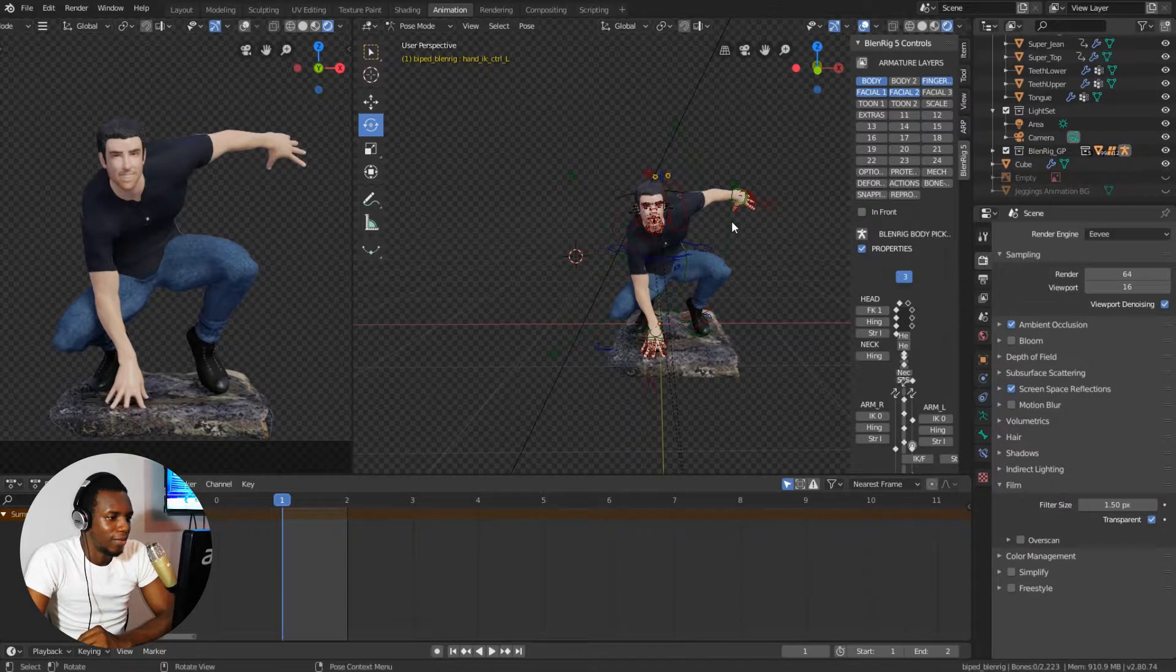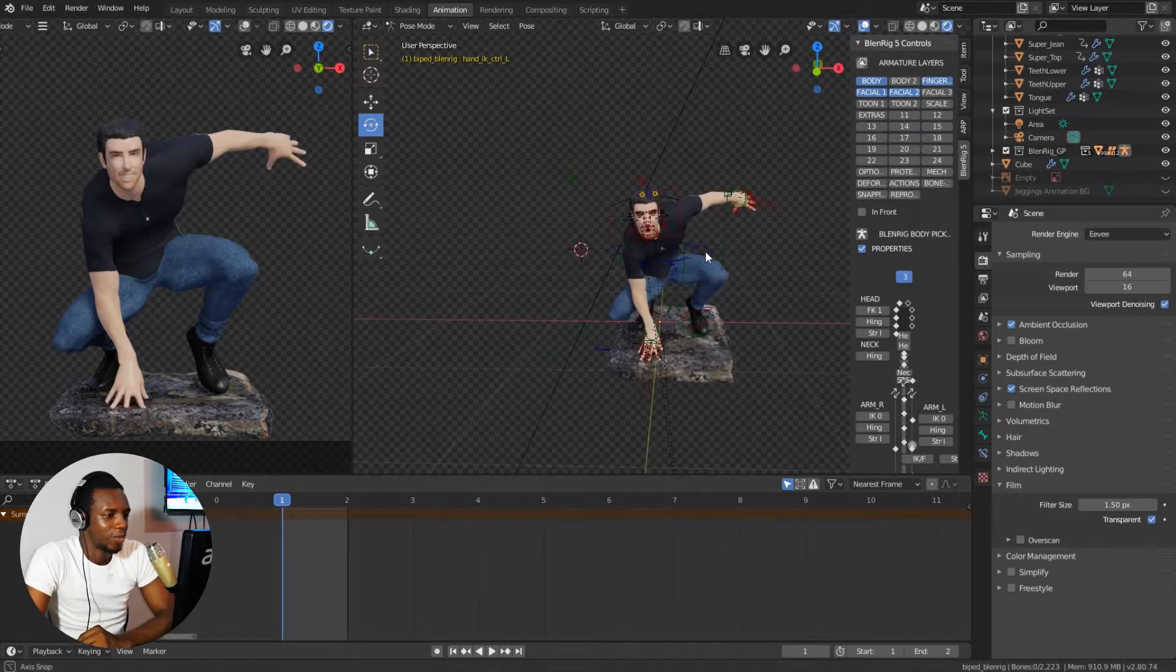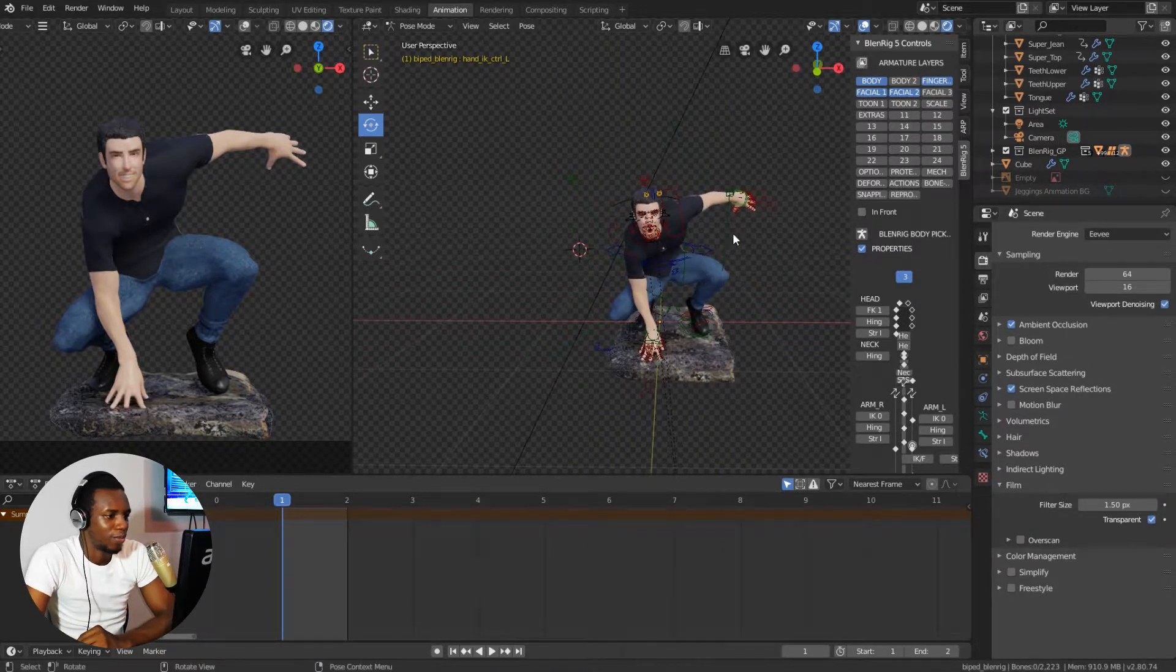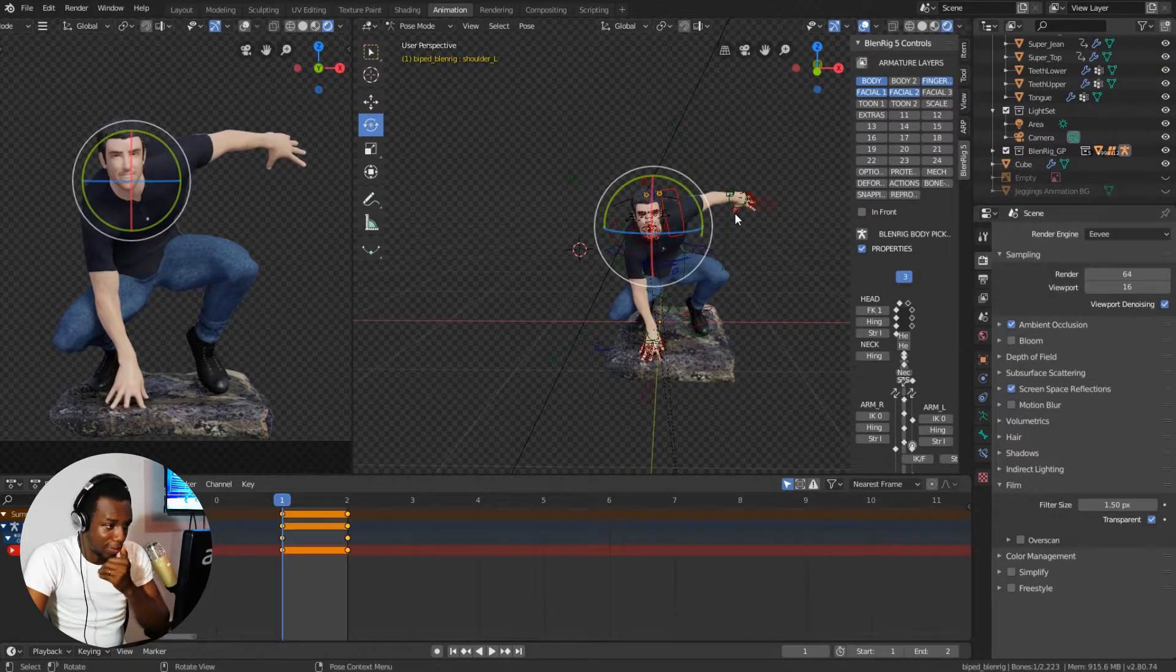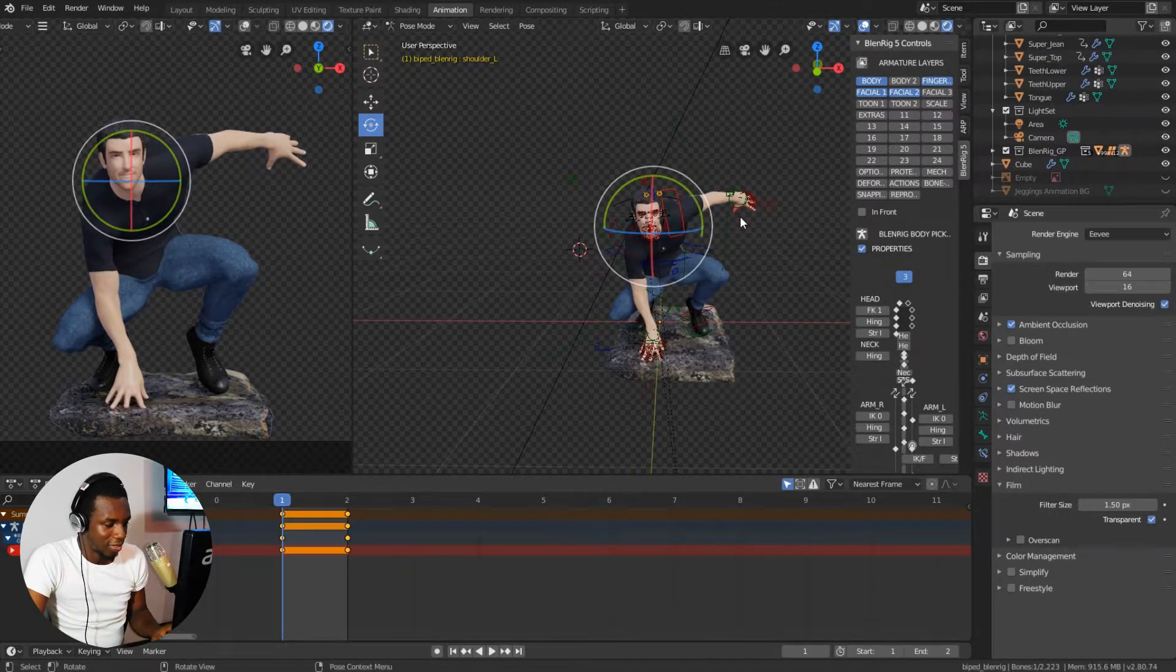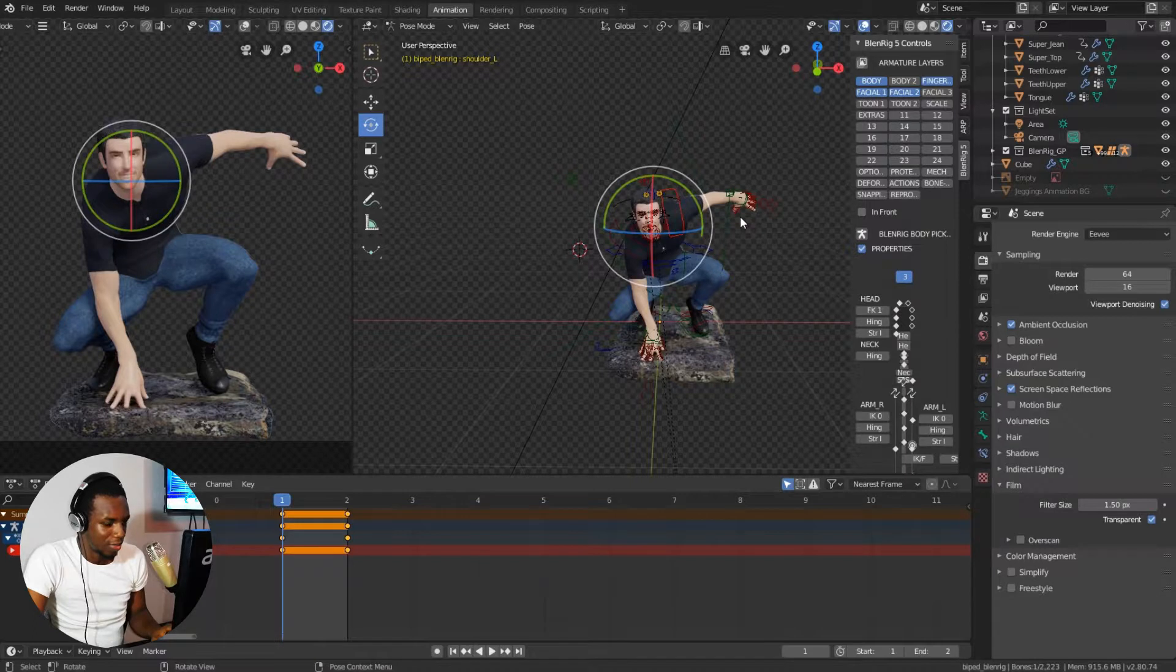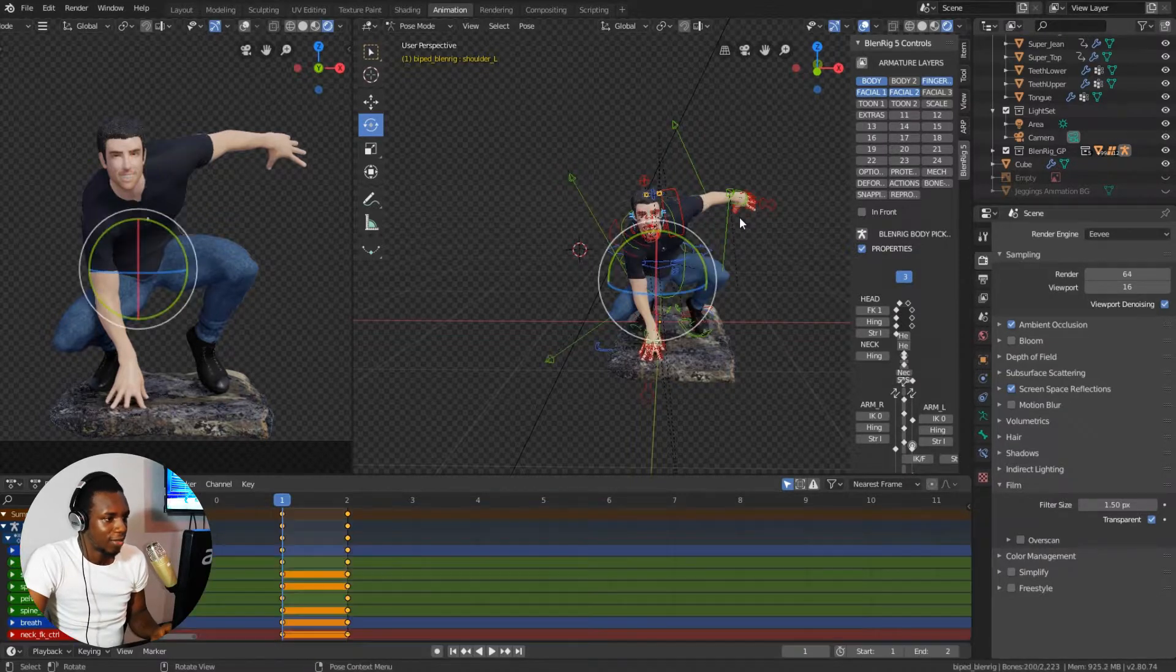This is our character in Blender and to demonstrate how to mirror the pose, I like my character to be in the T-pose. So in order to do that, I would press the A key on my keyboard to select all the controls.